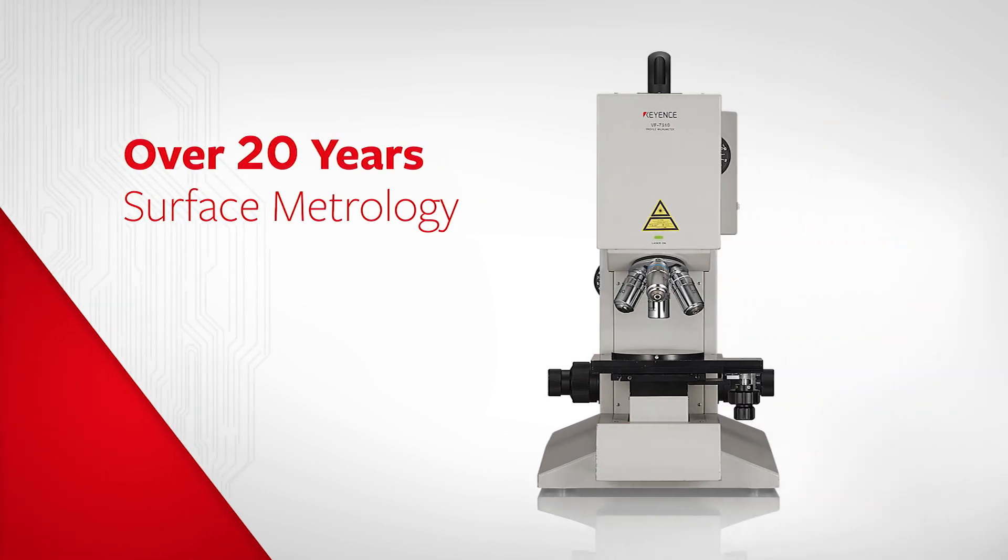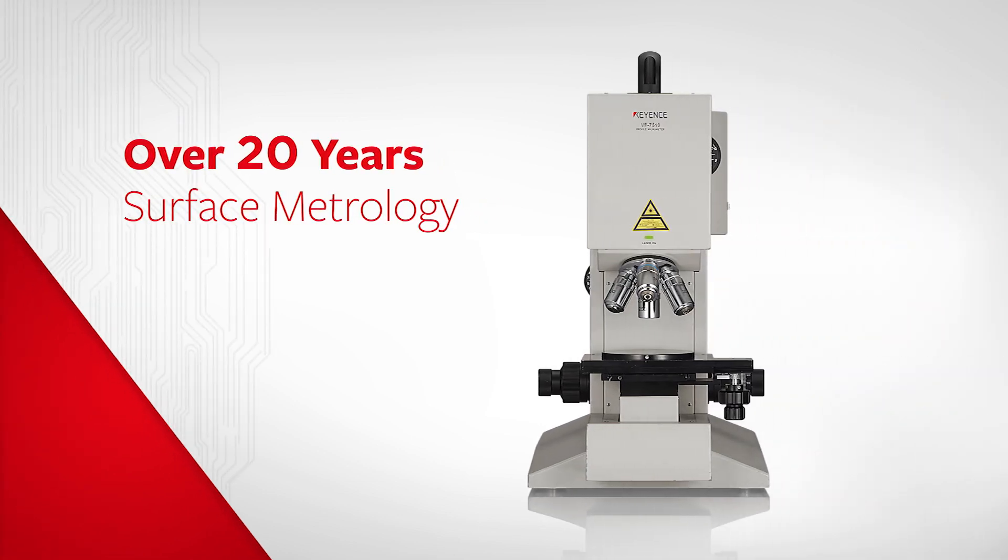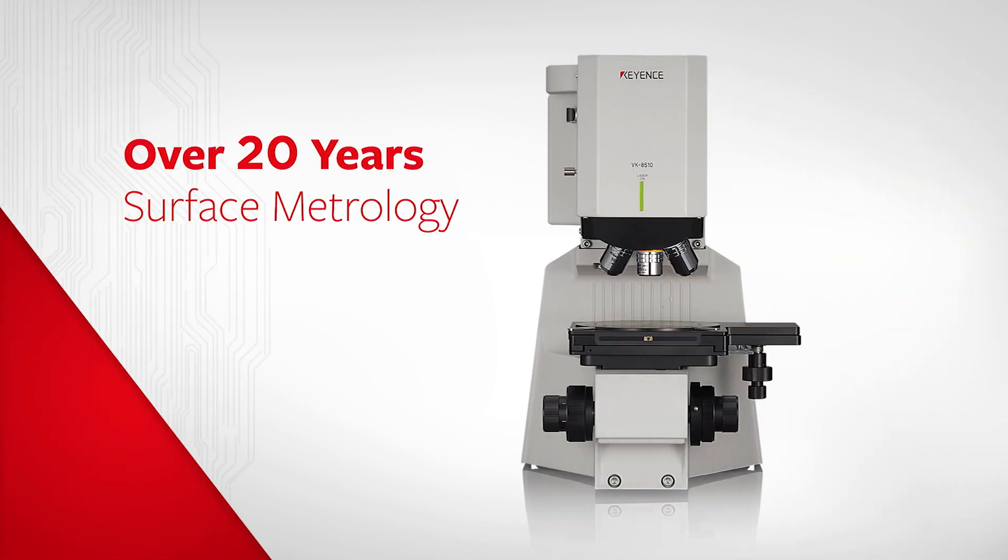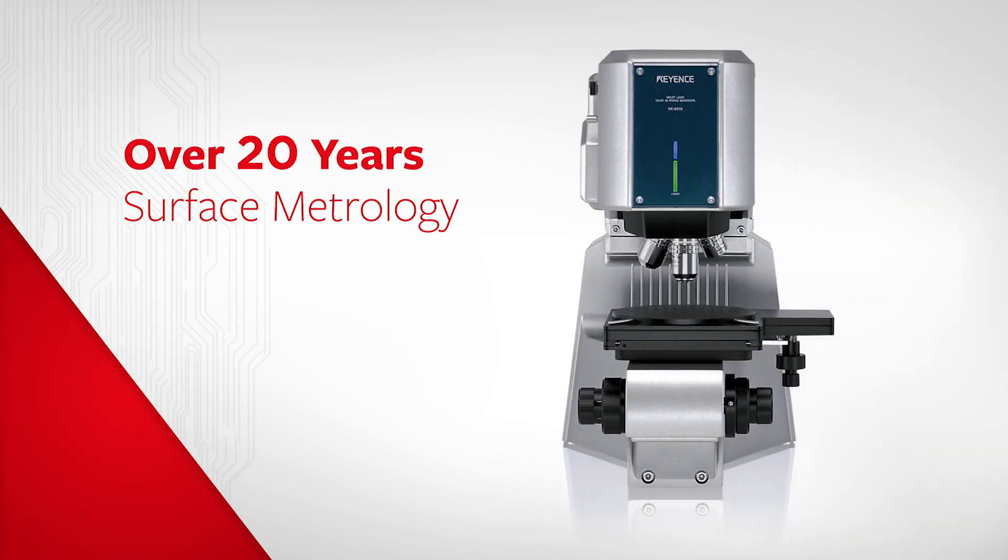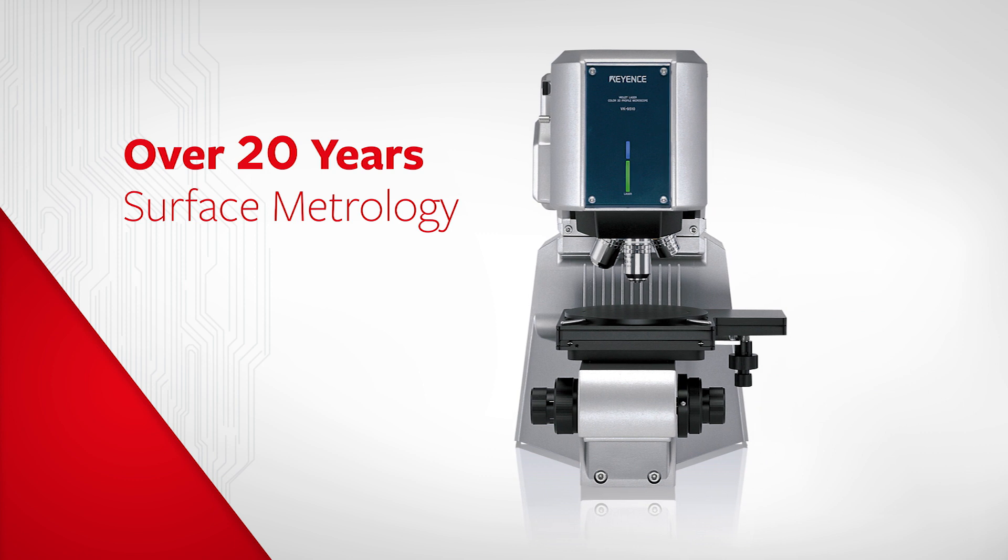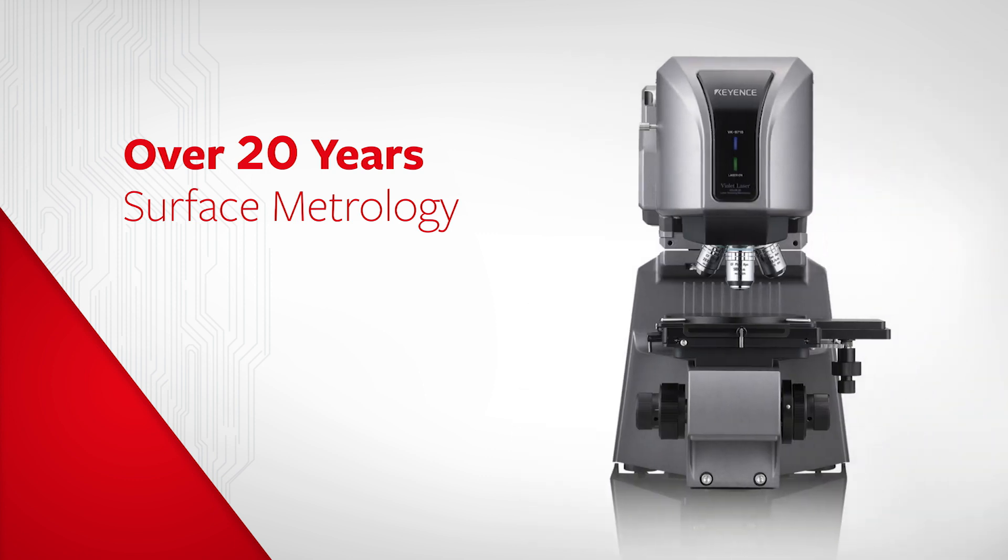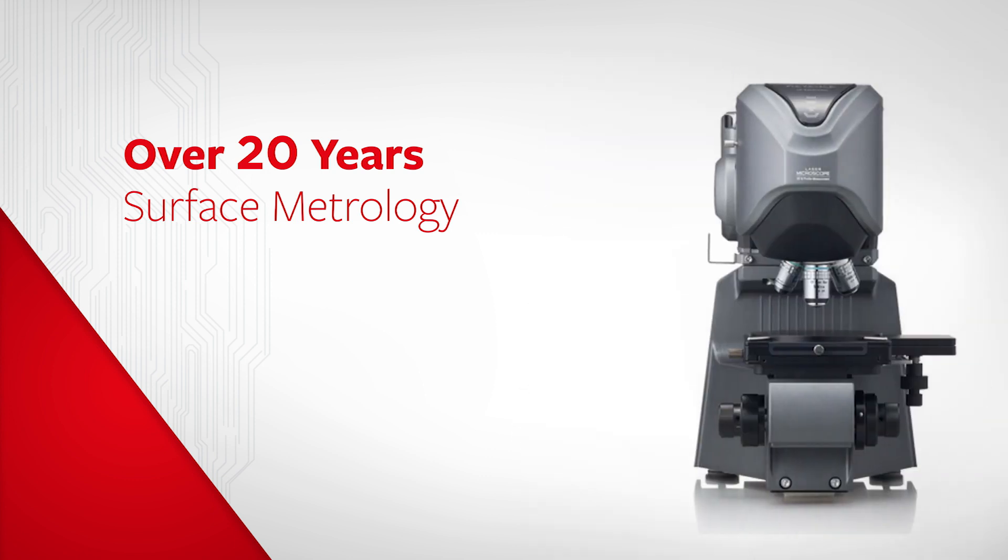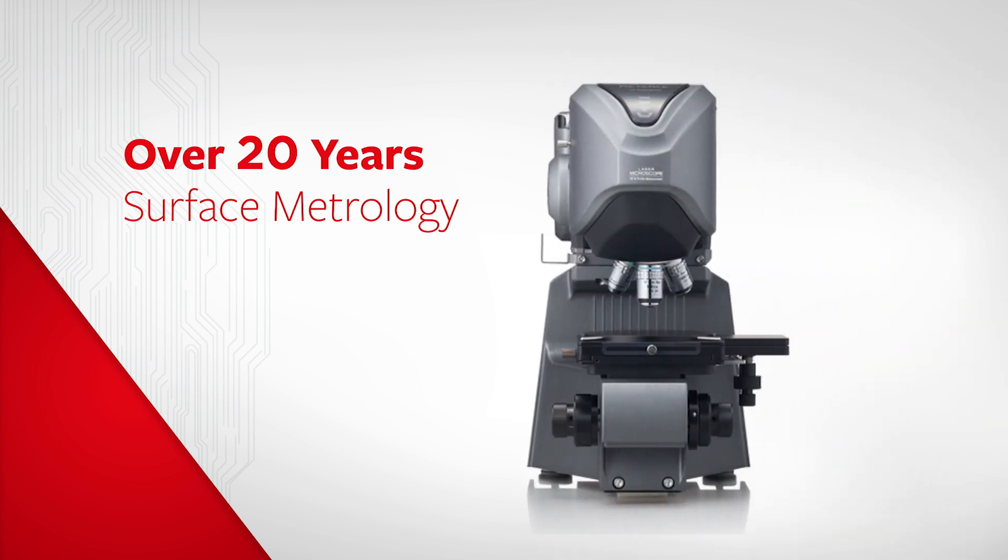With over 20 years of innovation in surface metrology, Keyence has combined several innovative technologies into an all-in-one 3D measurement tool for both shape and surface analysis.